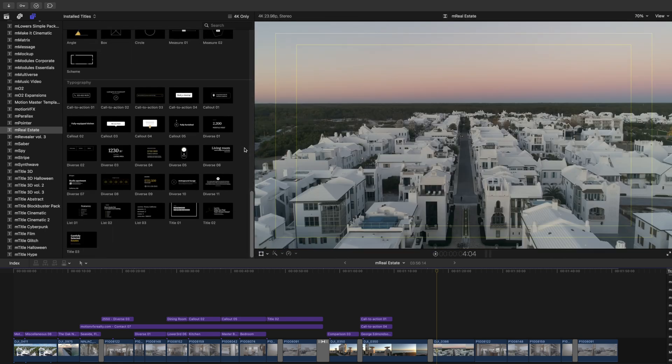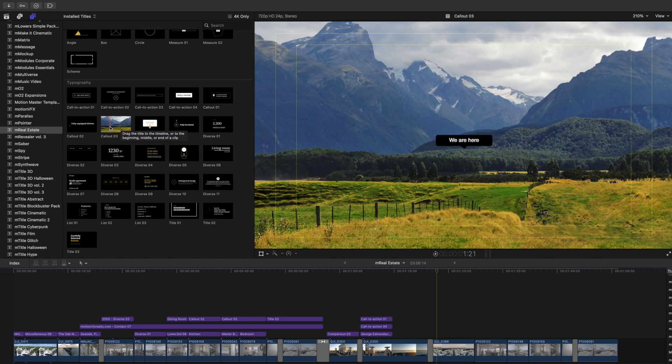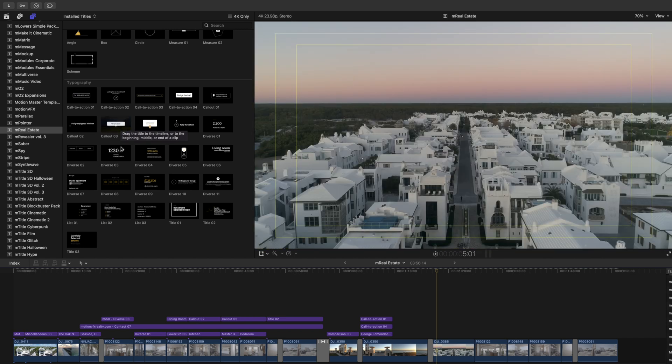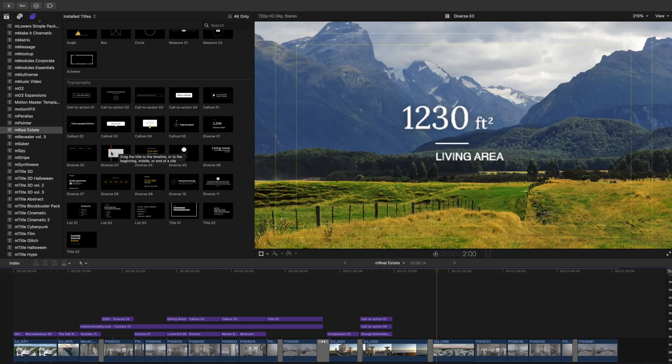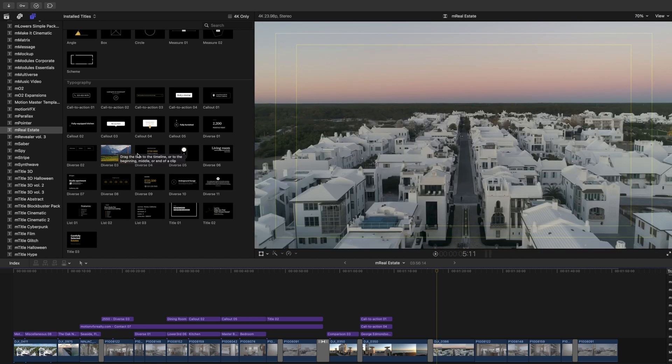And lastly, several typography presets for call to actions, callouts, and then a variety of miscellaneous tools as well.